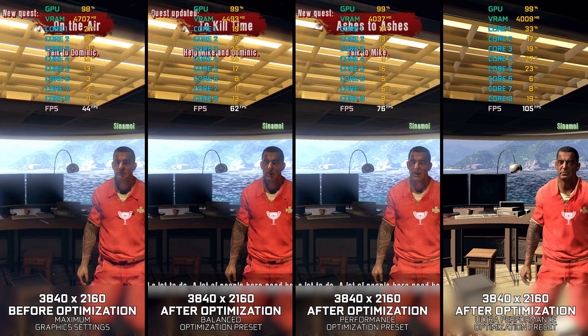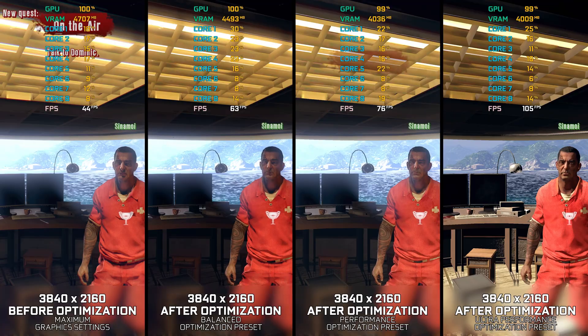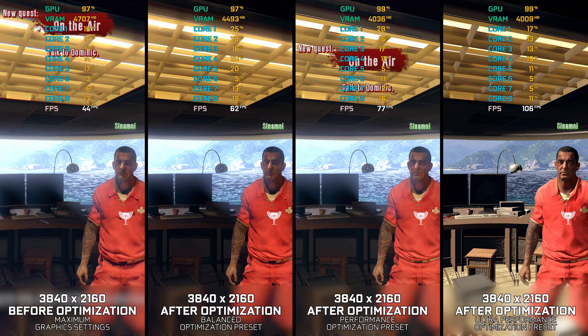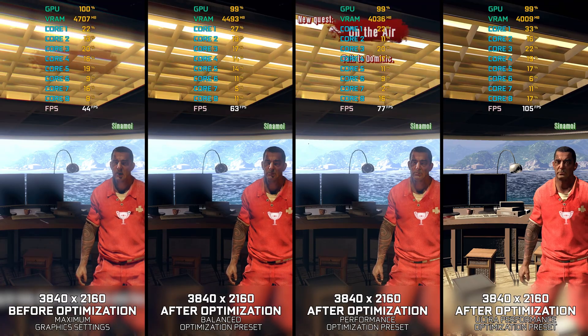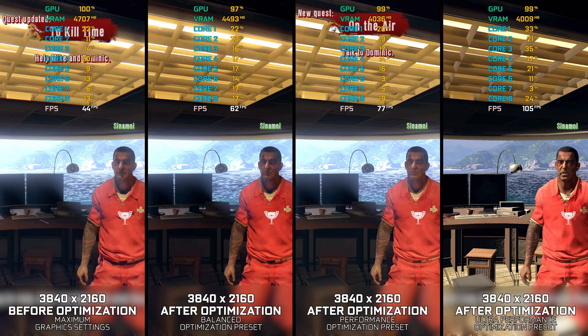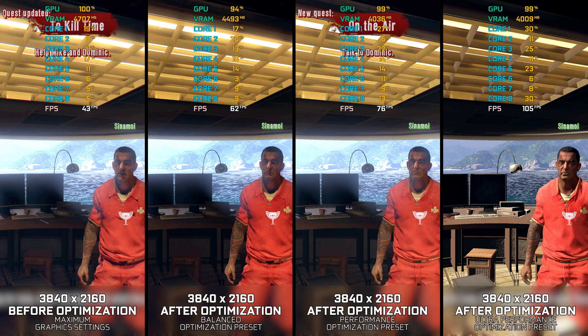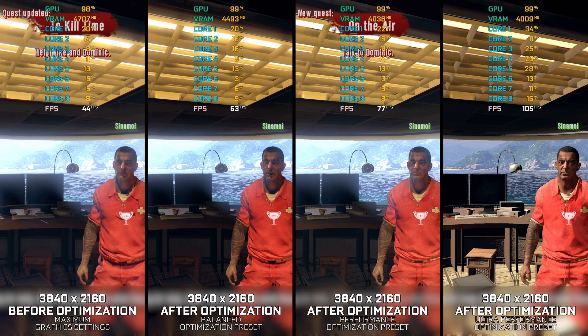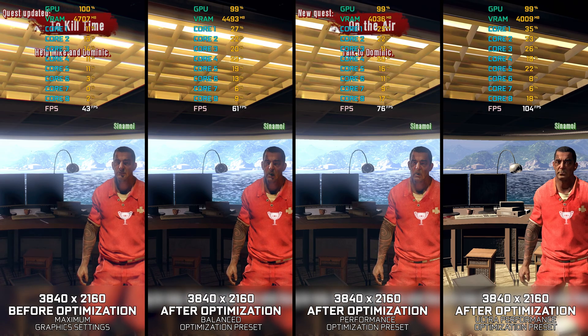Instead of turning this video into a traditional benchmark for specific PC hardware, let's see how we can optimize the settings and see how much performance we can save.